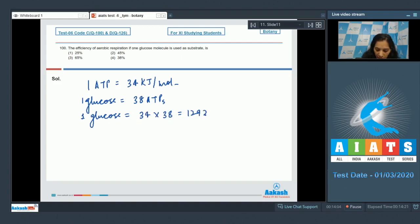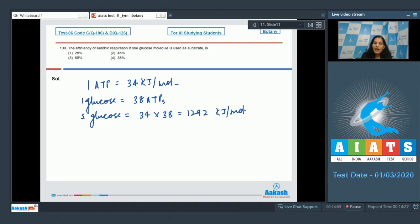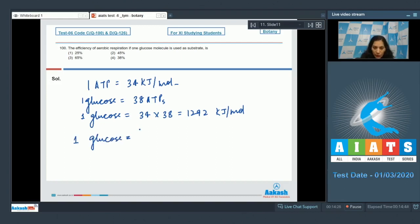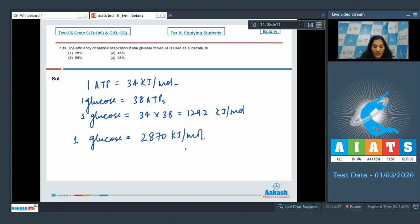This is the observed energy which you get. But in actually, one glucose molecule stores 2870 kilojoule per mole of energy. So this is stored amount of energy in one glucose molecule.